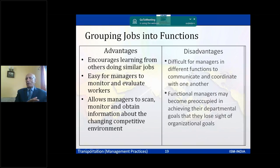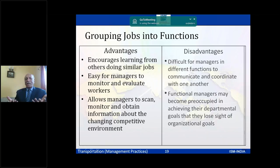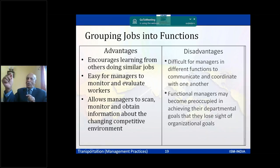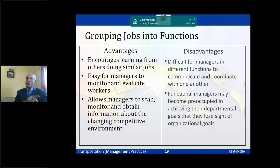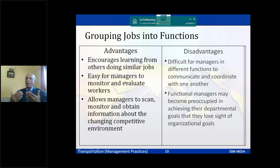In functional structures, jobs are divided by function — marketing, HR, finance — and people within the same function learn from each other and understand each other's roles. The advantages are that managers can easily monitor and evaluate workers. However, a silo mentality is a disadvantage: in today's environment, even a supply chain professional needs to know what finance and marketing are doing, and that cross-functional interaction is missing.